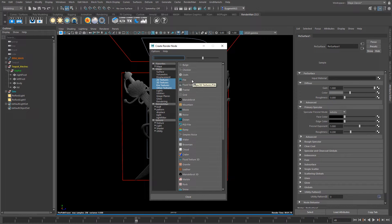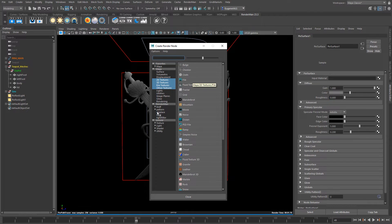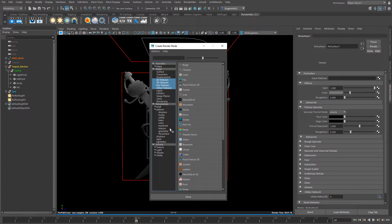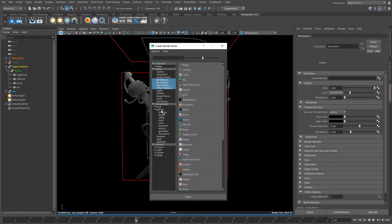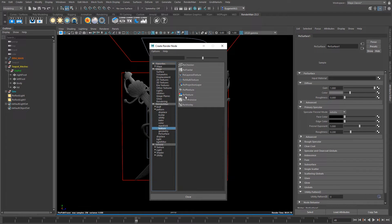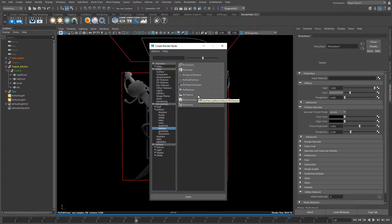One is you can use the standard Maya file node but the recommended way is to use the Pixar texture node. So if you come to the RenderMan menu here and under patterns you've got textures and here you've got this Pixar texture node and I would recommend that you use this and it has a bunch of options that are RenderMan specific.